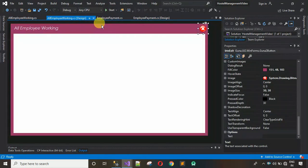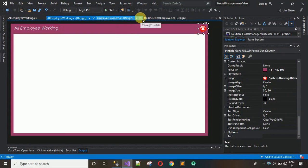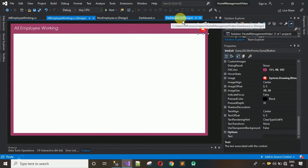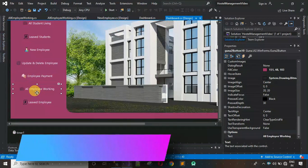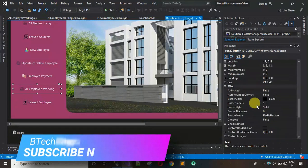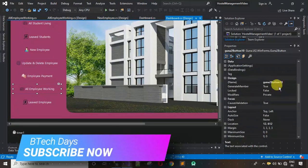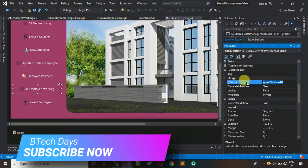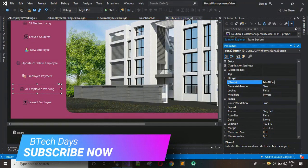Next, I have to connect this form with the dashboard. Close these windows and go to the dashboard. We need to change the design name of the dashboard button to 'btn_AllEmployeeWorking'.